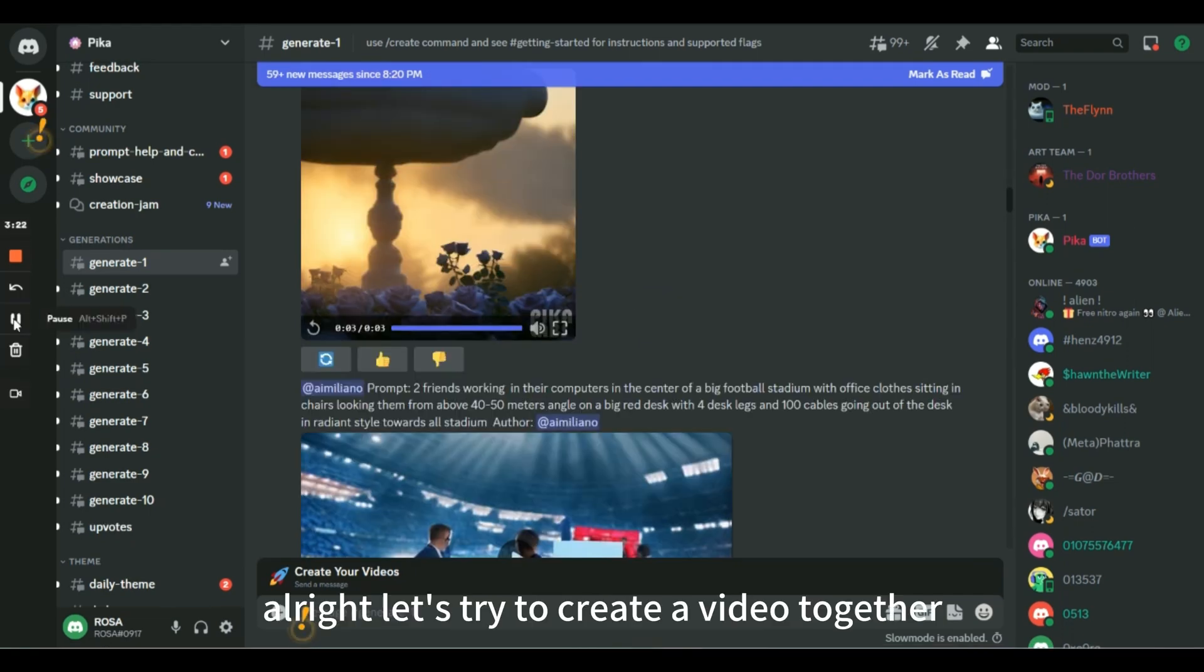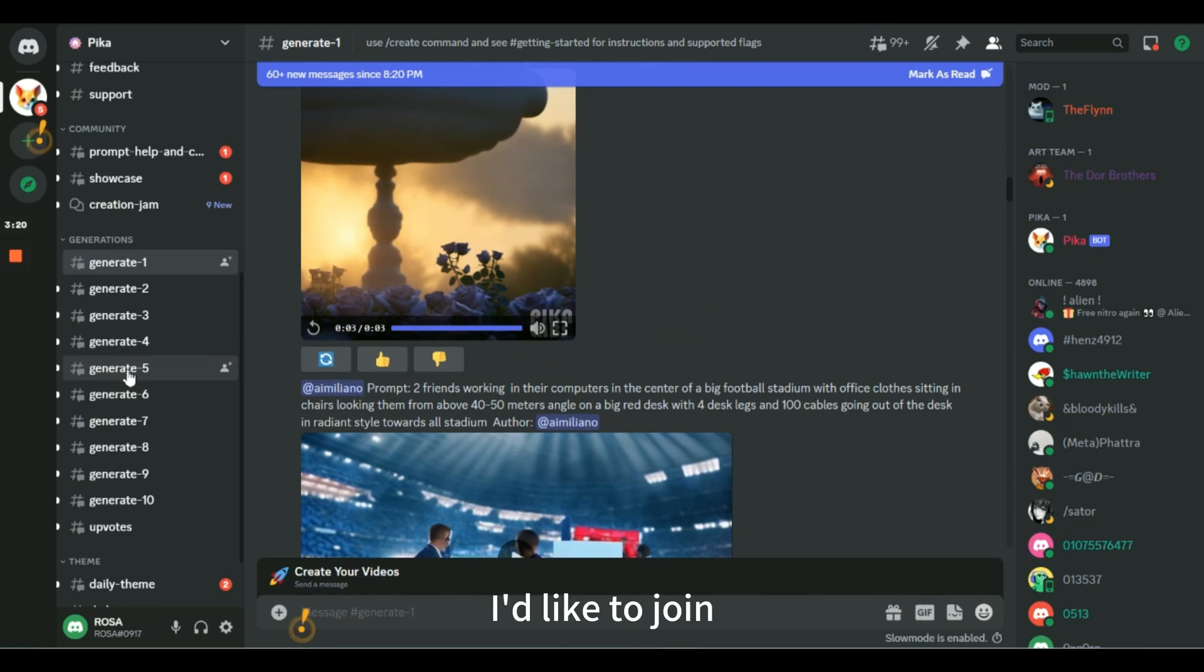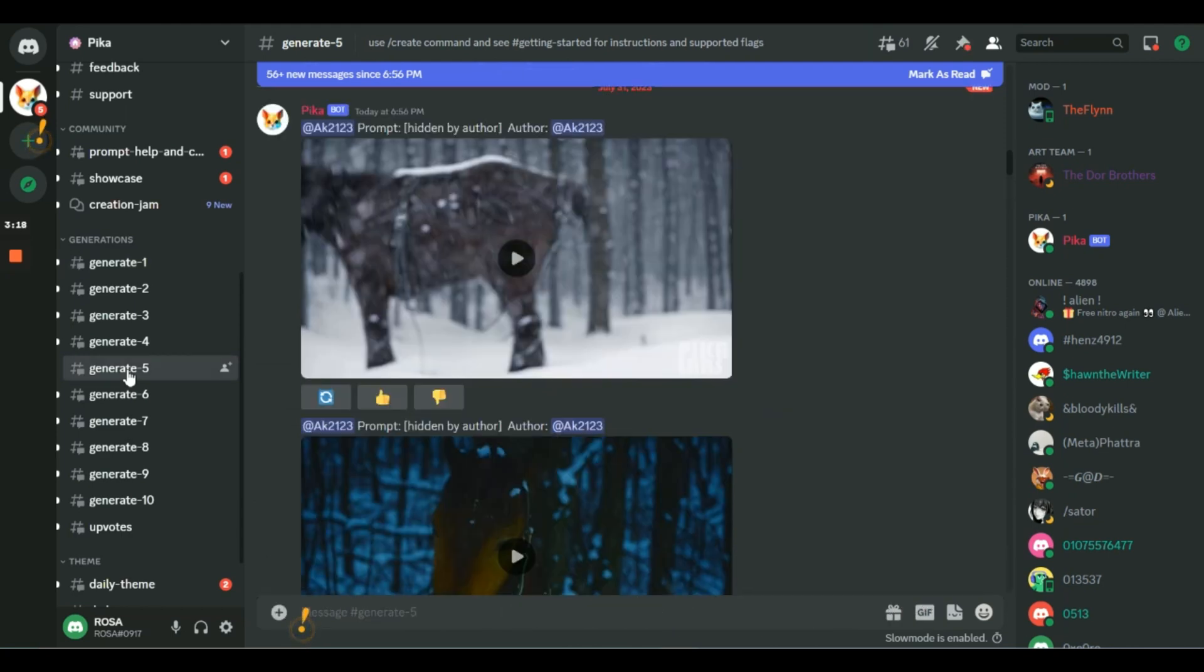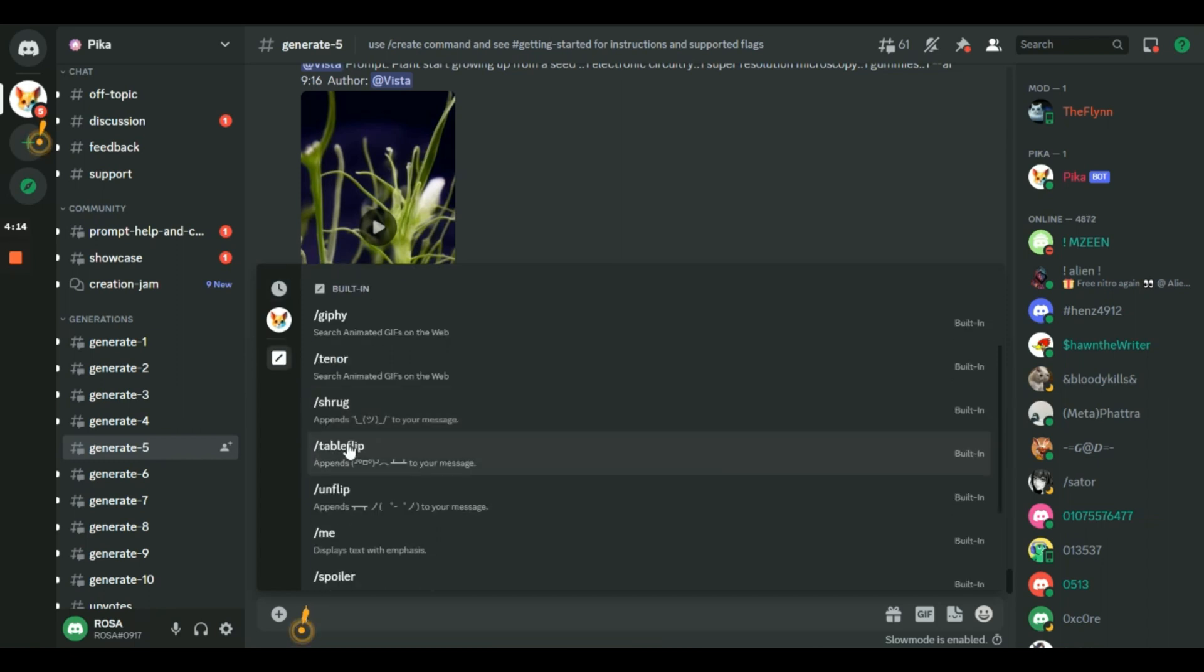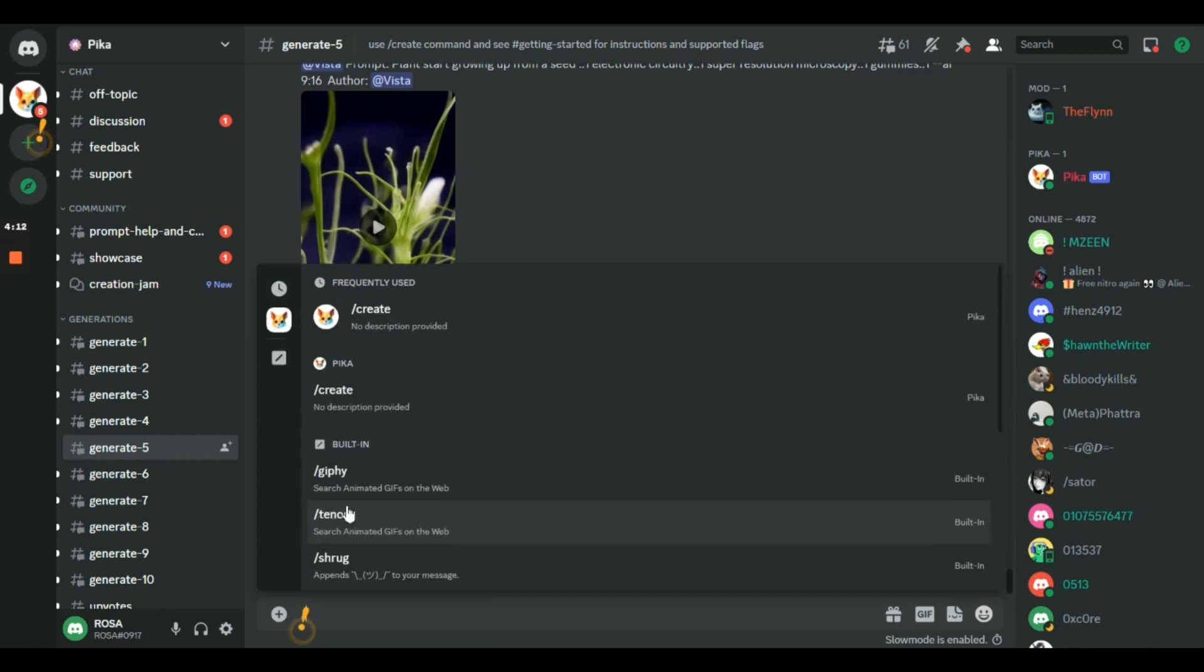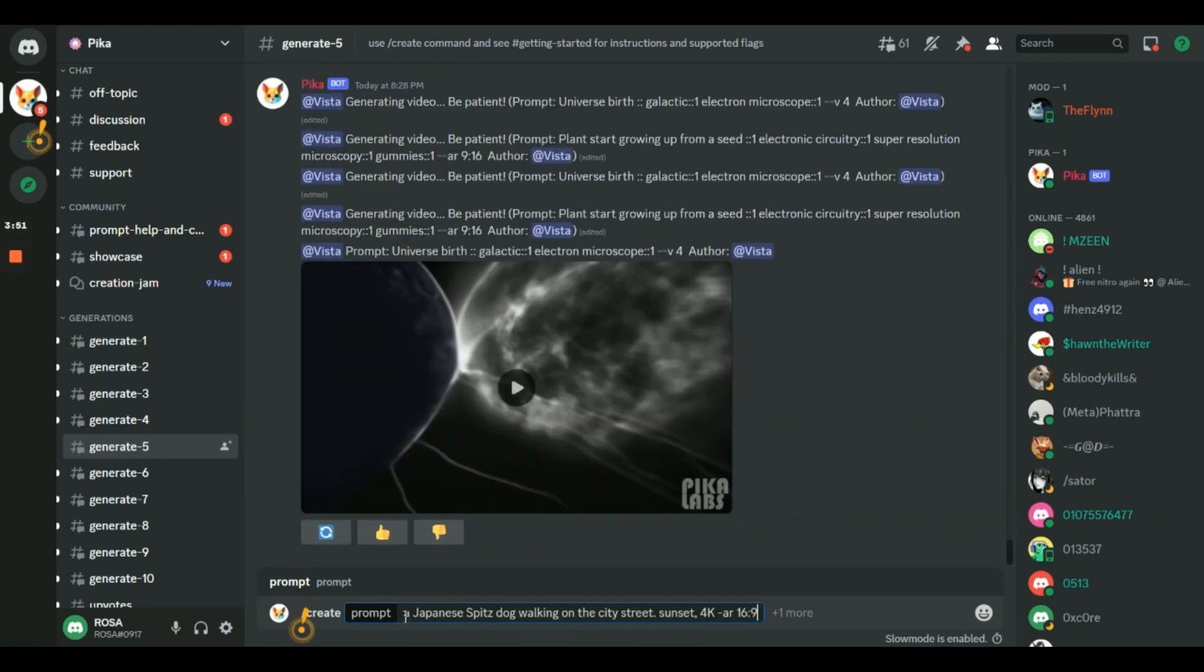All right, let's try to create a video together. I'd like to join generate 5. In the message area, type forward slash and then it'll actually tell you what prompts you can put in, so there's all of these different things. But what we want to use is create, so I'll click on create prompt.